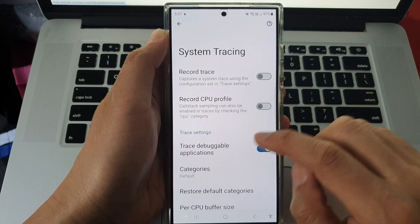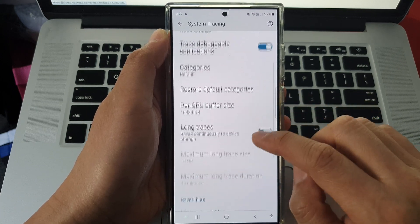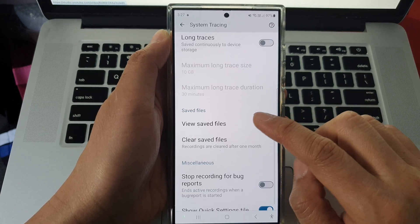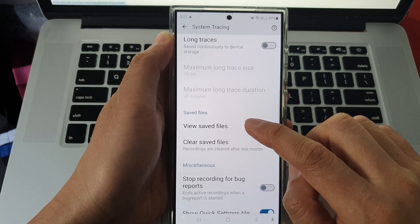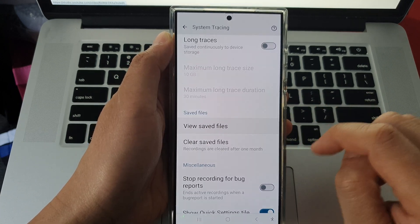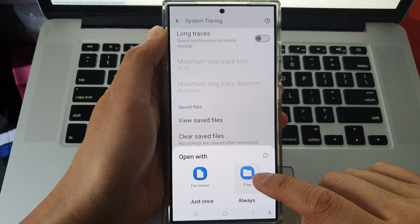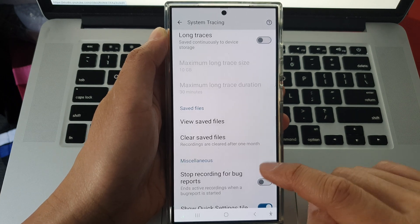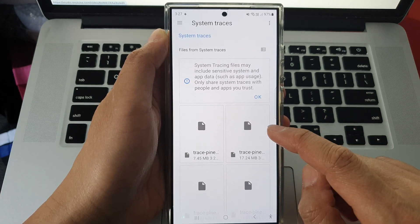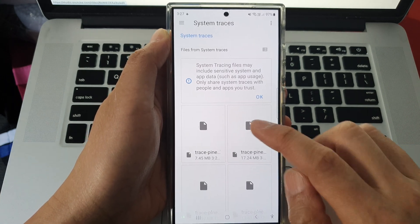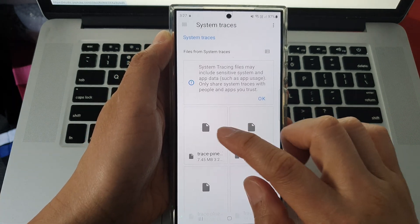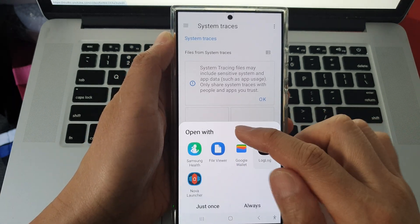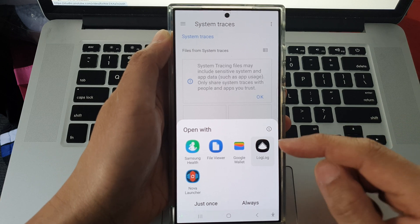Once it is recorded, you can go down and tap on view saved files, then tap on files. Or if you have an appropriate app, you can open it to view the trace files.